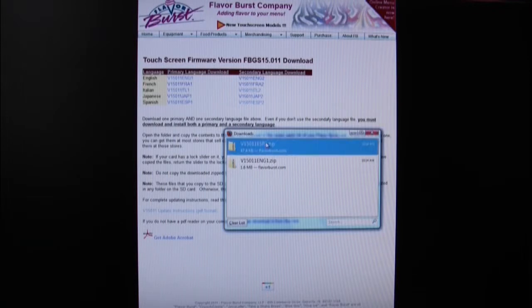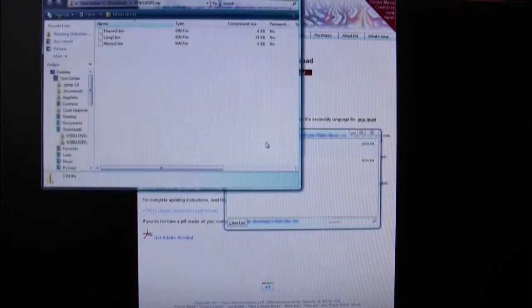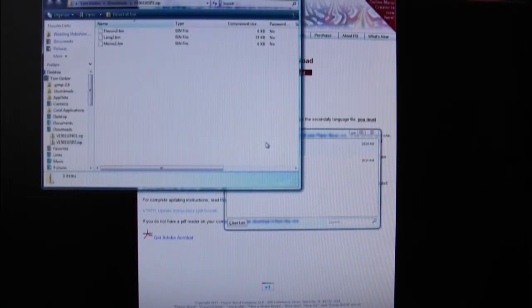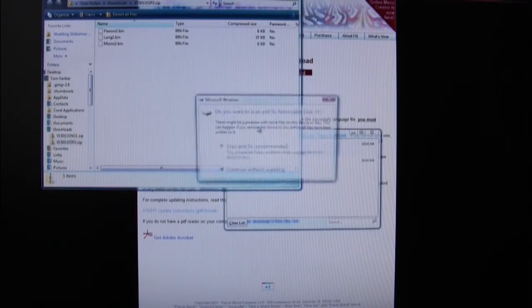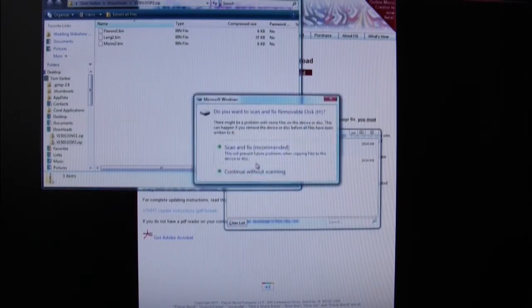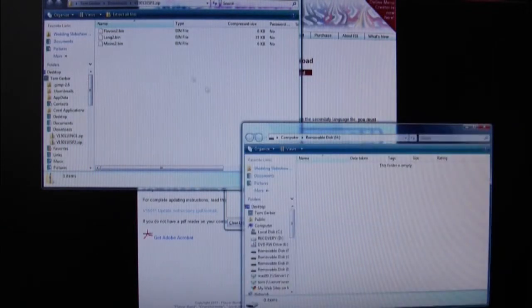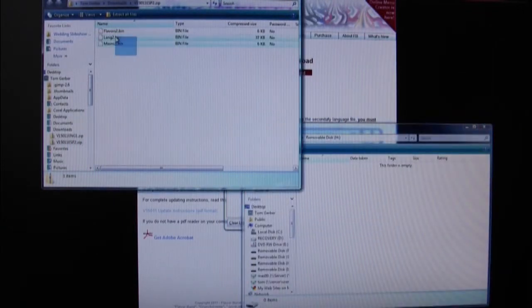Now open up one of those zip folders that you downloaded to see the files that are in it. Then insert the SD card into the SD card reader on your computer. If there are already files on the SD card, go ahead and delete them at this time.